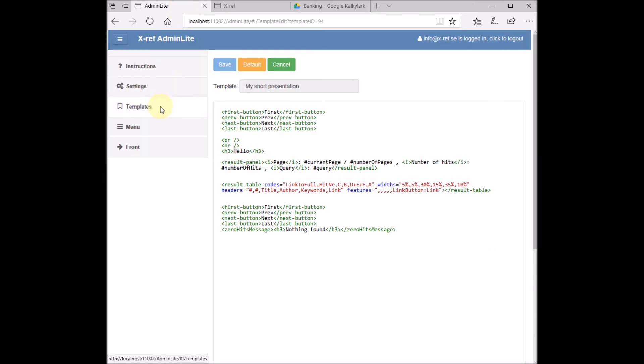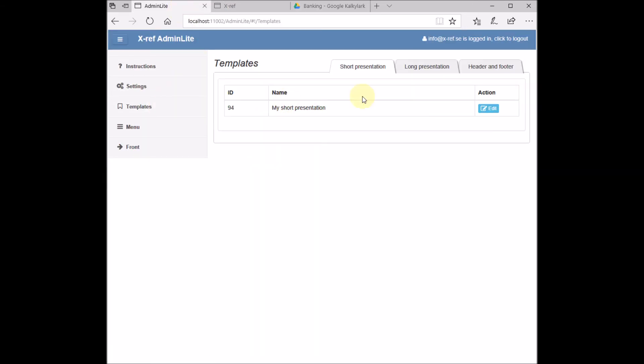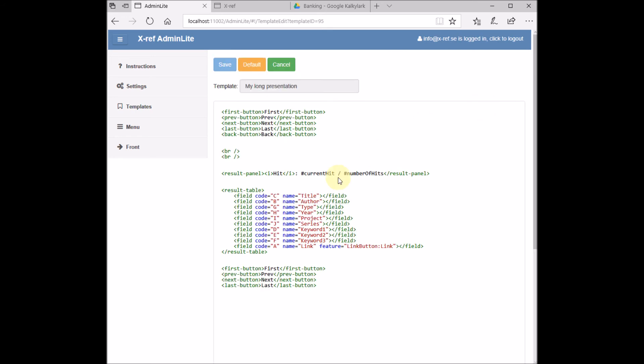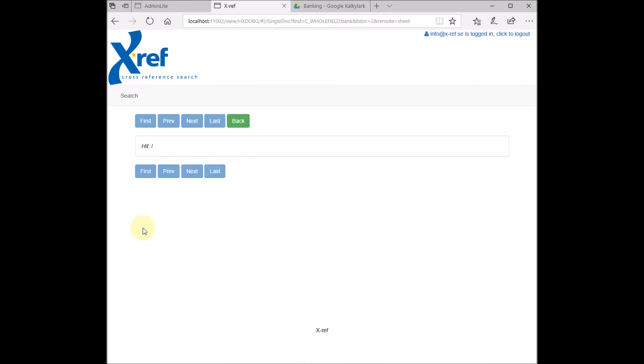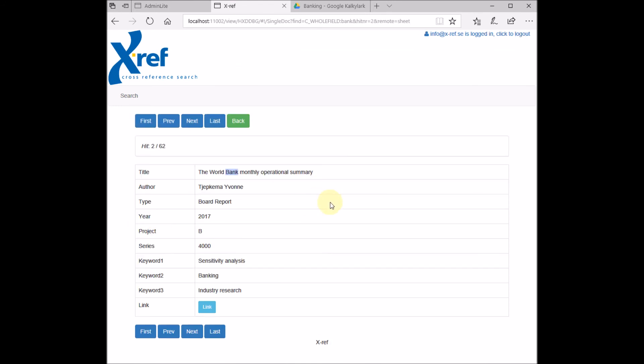And if we look in the long presentation template, then this template corresponds to what we see when we click this button here, i.e., the full presentation.